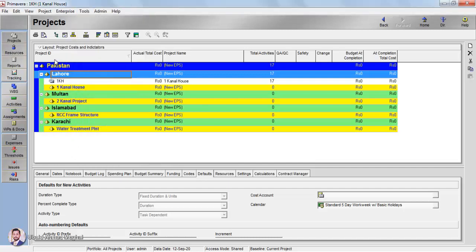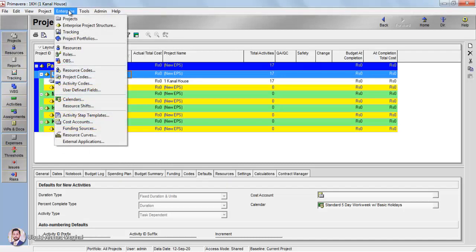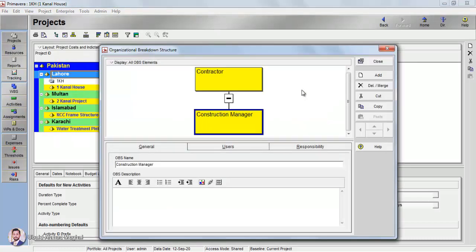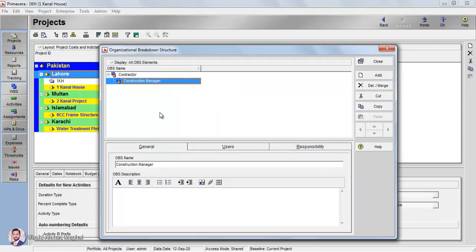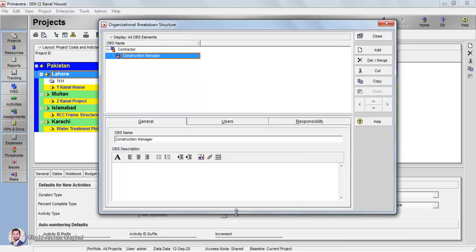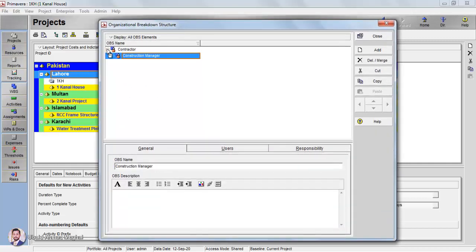This was our project from last time. If you click on Enterprise, you can see the option here — OBS. Now here is the organizational breakdown structure. I am going to click here and right-click. You can see there is a table view option. Go to the table view, and you'll have a list of different persons available here.